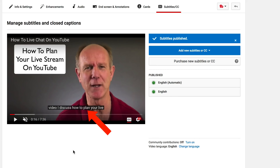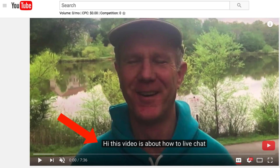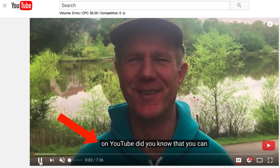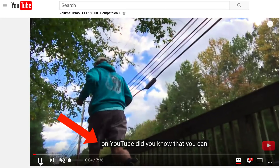As you can see, you've now got the closed captions under the video. If we go to the YouTube watch page, we can see the captions more clearly. Let's play the video — looks pretty accurate to me. Now you're all done.